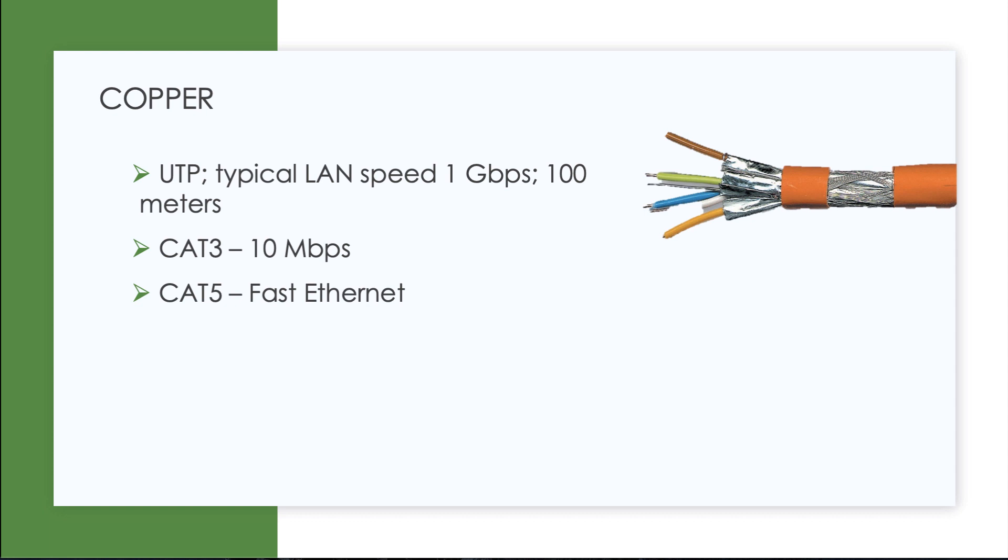And one way to do it is transmitting the data through copper. An unshielded twisted pair is king in this area. And we see it allowing speeds of one gigabit per second or beyond for distances like 100 meters. We know there are different categories of unshielded twisted pair.